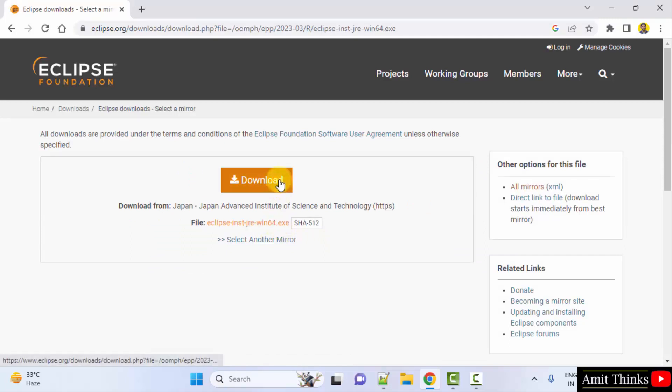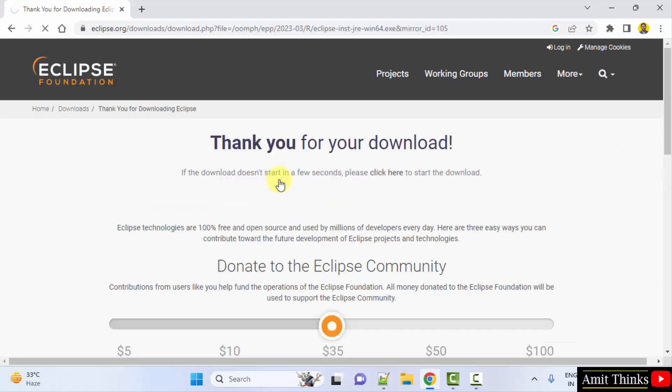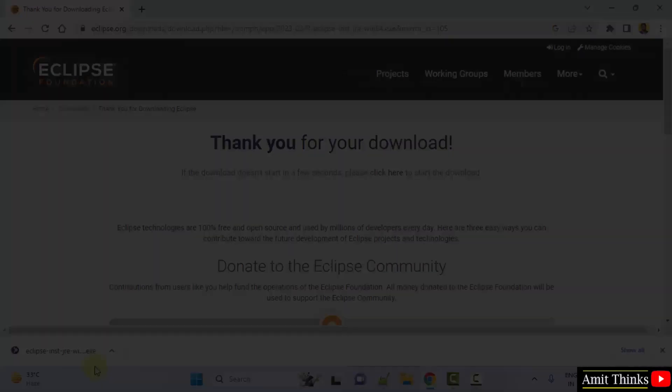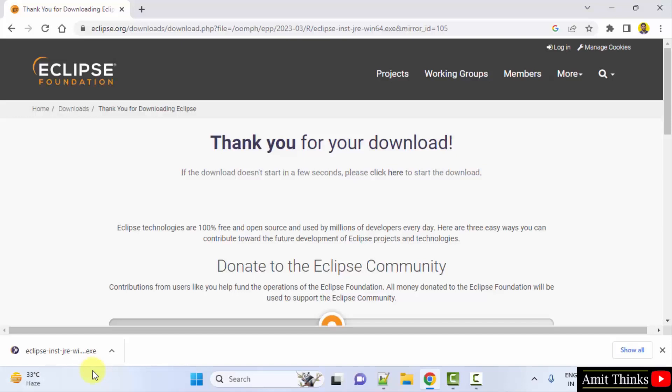Now the download should start. It started, 122 MB. Let's wait guys. You have downloaded it, double click on it to install.